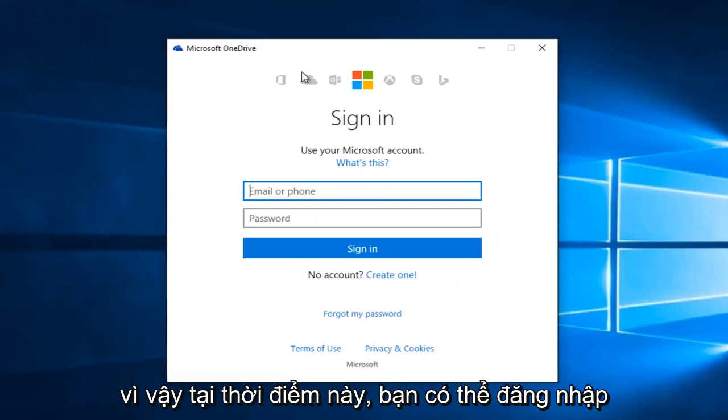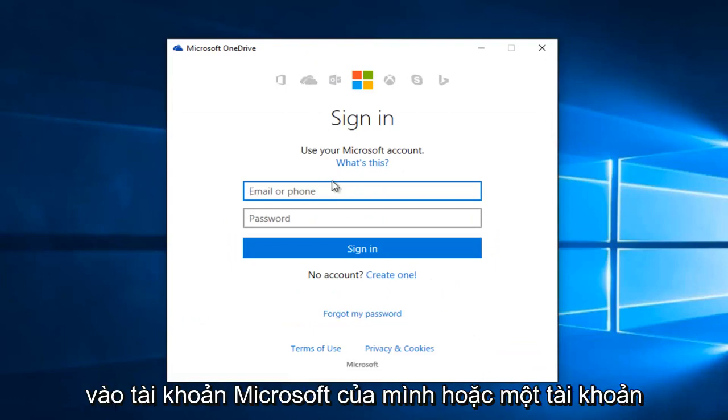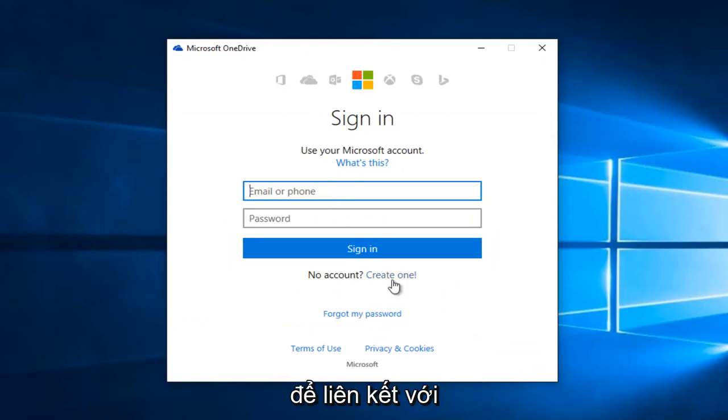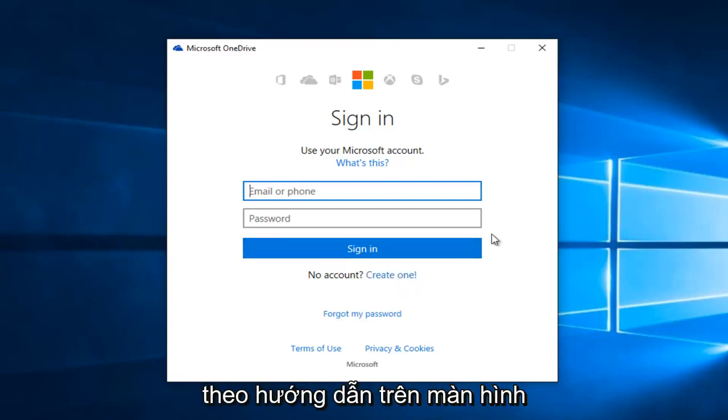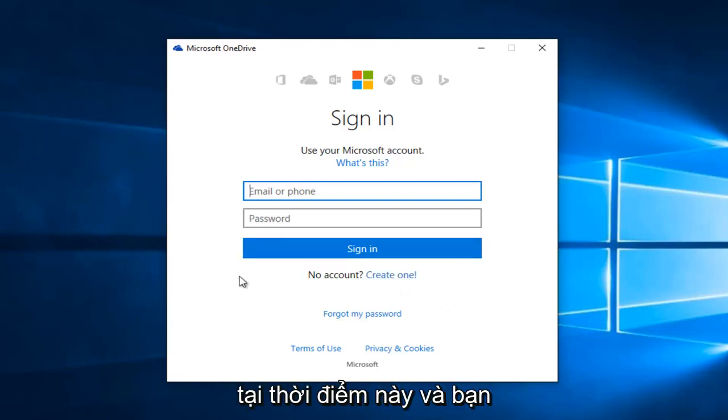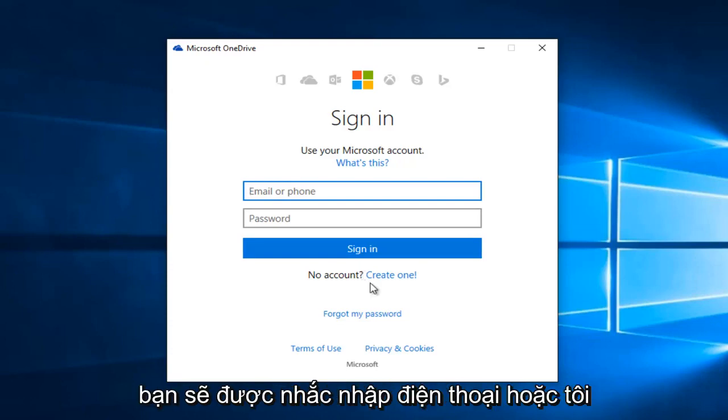At this point you either sign into your Microsoft account or create one in order to link up with your OneDrive account. Pretty straightforward, just follow along with the on-screen instructions at this point and you should be able to get OneDrive linked up.